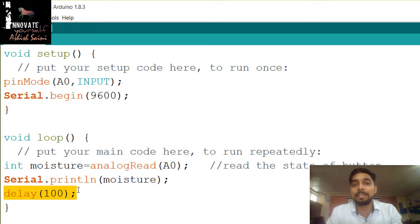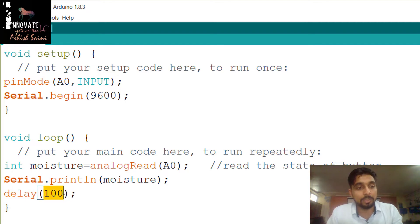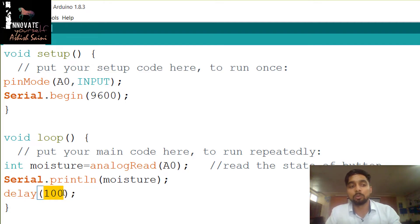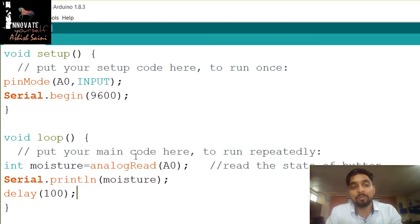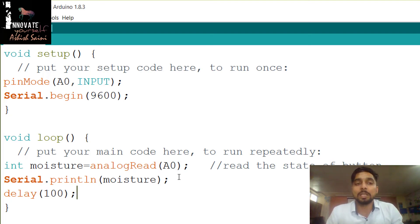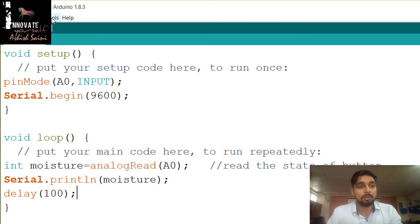The delay should not be too long, because during that time period you will not be able to read values from the moisture sensor. I am using 100 milliseconds, which you can reduce further if needed. This completes the program: define the input pin, initialize the Serial Monitor, read values from the soil moisture sensor, print them to the Serial Monitor, and add a 100ms delay.